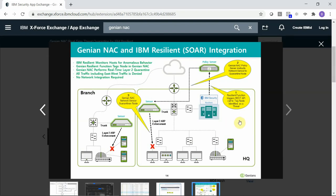At a high level, the way this integration functions is anytime the IBM Resilient SOAR system that is monitoring a network environment determines there is a threat on an active node on the network, it will trigger a REST API call to Genia NAC to tag the node that has been identified as a threat.